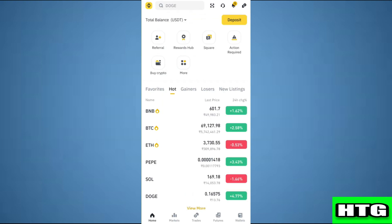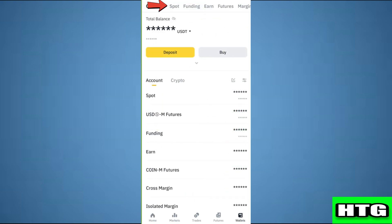After that, go to the Binance app. Over here, tap on wallet which is at the bottom right hand corner. Then tap on the spot tab.